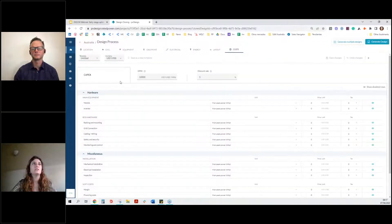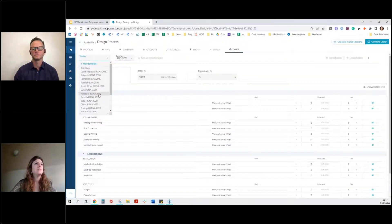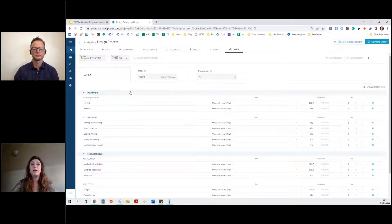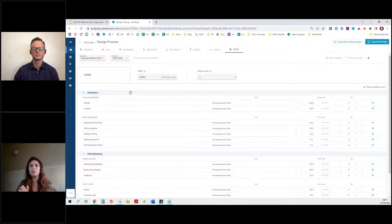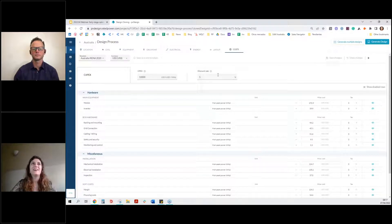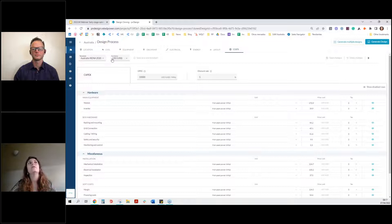And finally the cost tab and here, I'm going to select just the Australia arena template. Of course, all of you will probably have your own cost, but this is just for showcasing the product itself. Okay. What do we do now?